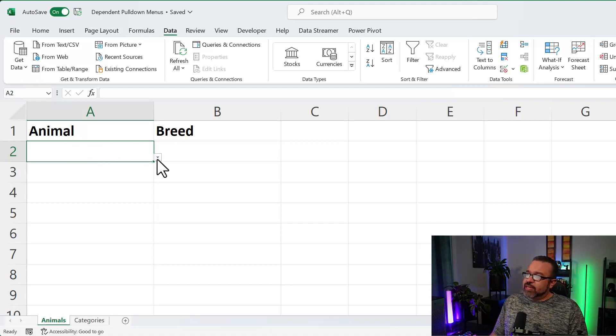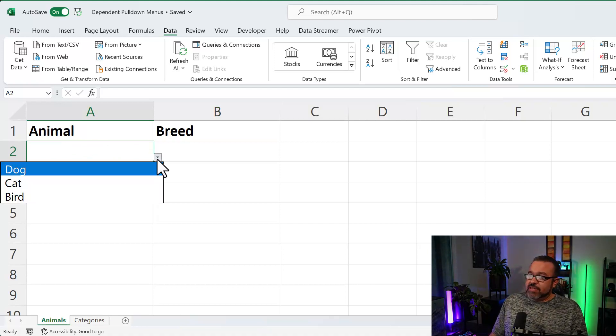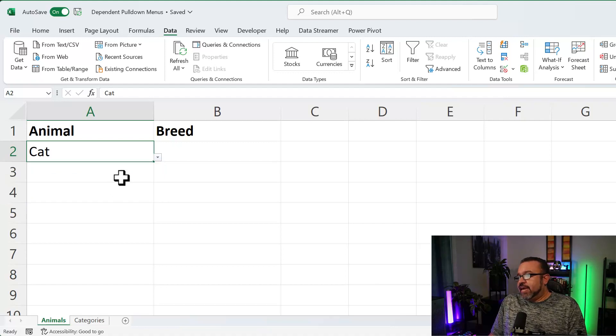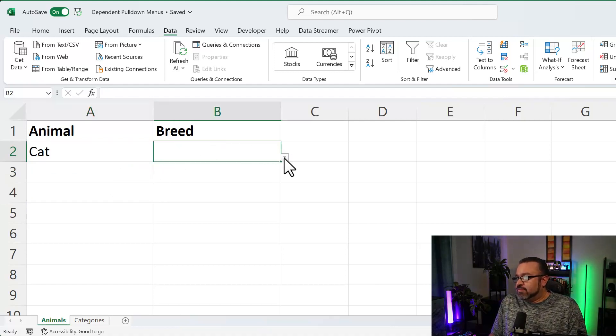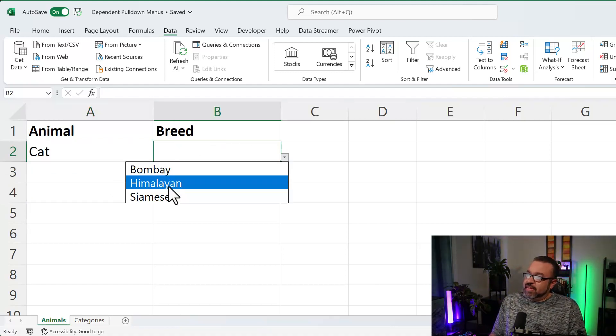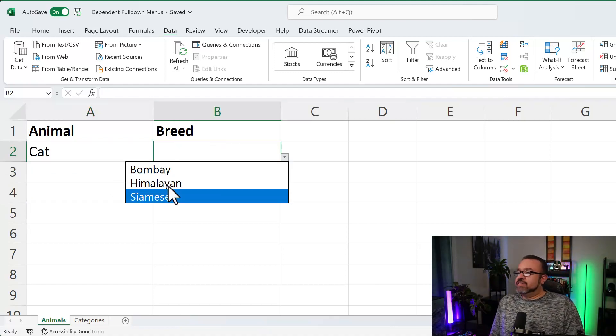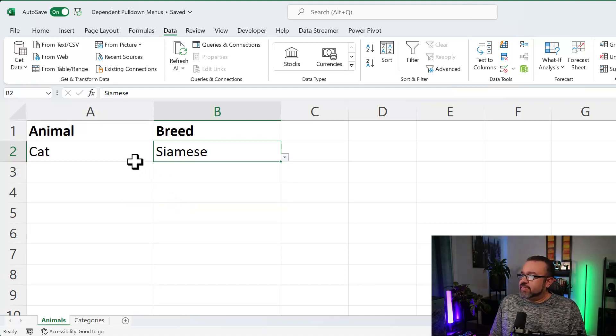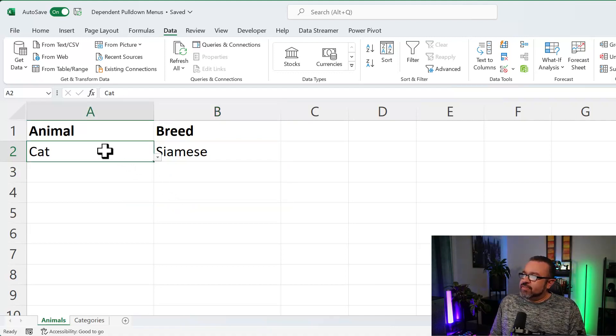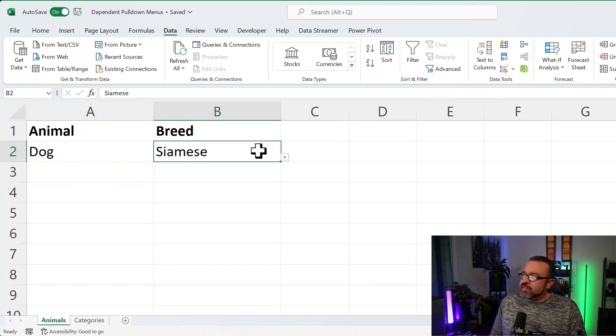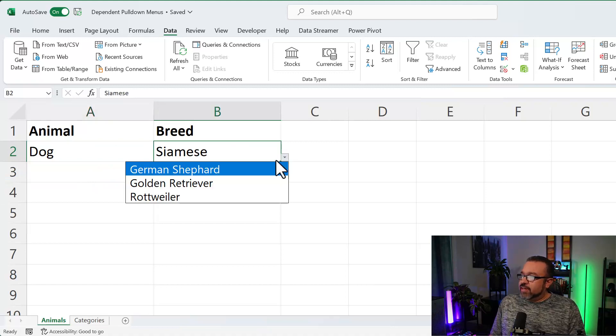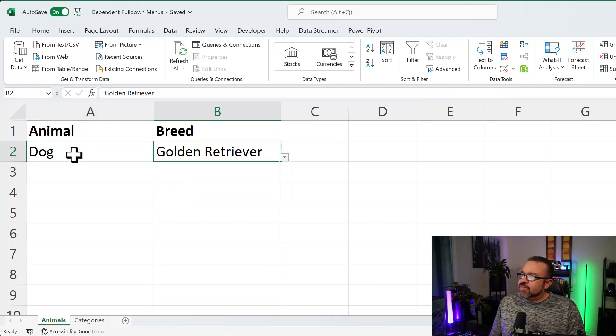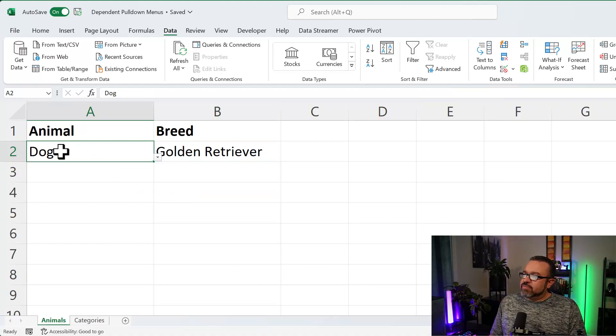Now under Animal, we can now pull down the menu, select Cat, pull down the breed. Now we can select the Cat breed. Siamese in this case. Or if we chose Dog, now we're going to have these selections.